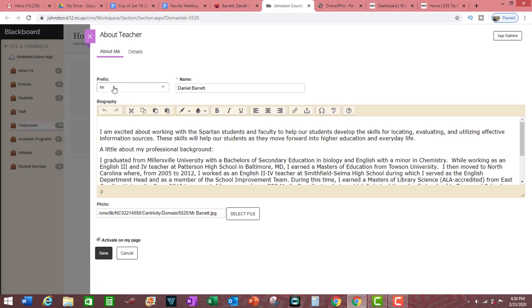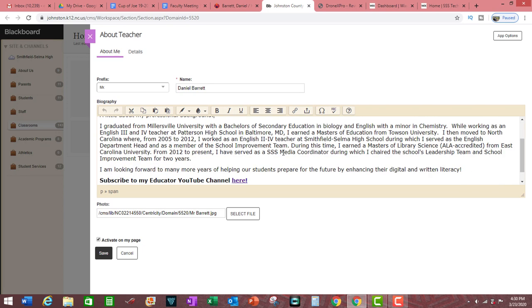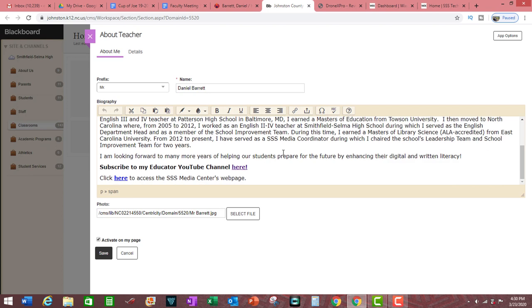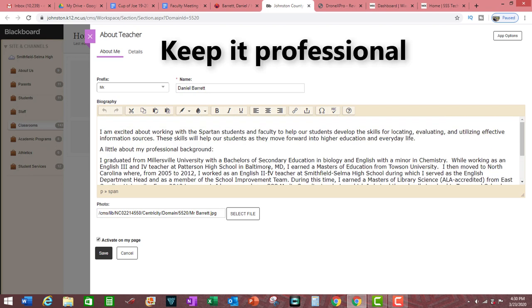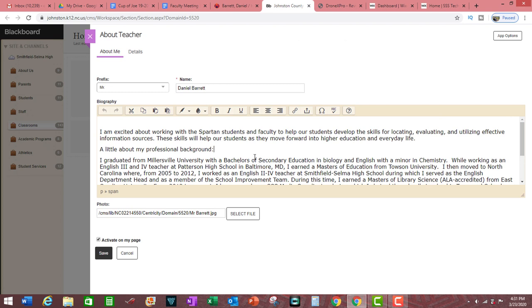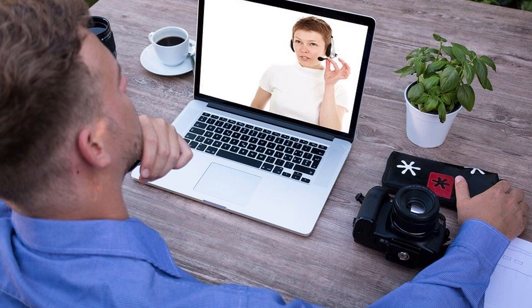Under About Me, put in a prefix for your name, followed by your name, then type in information about you. This is a great place to communicate with your students and parents about your professional background, your educational philosophy, and anything else you would like to share, such as Google Classroom codes and Google Meetup codes to help facilitate classroom teleconferencing.